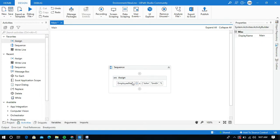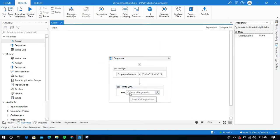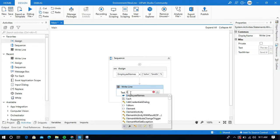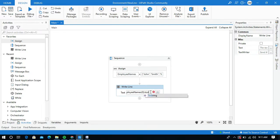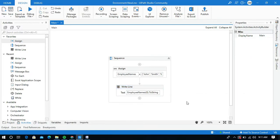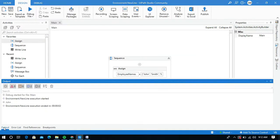So next, to print this variable we can use the write line activity. And I want to print the first name in the output panel. So I will use the variable name employee names with index 0 and I will convert this to string. So let me run this process and you can see the output.